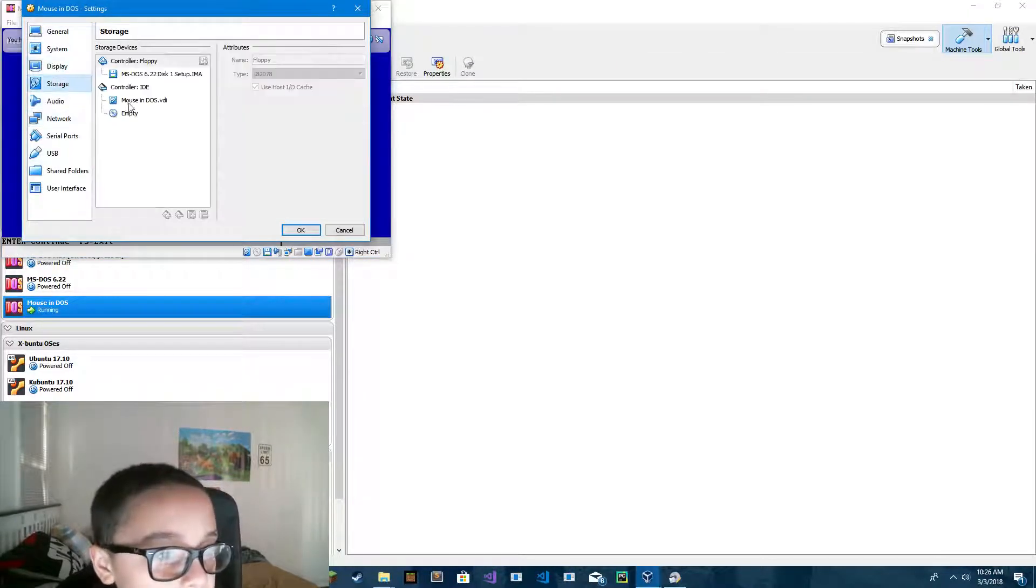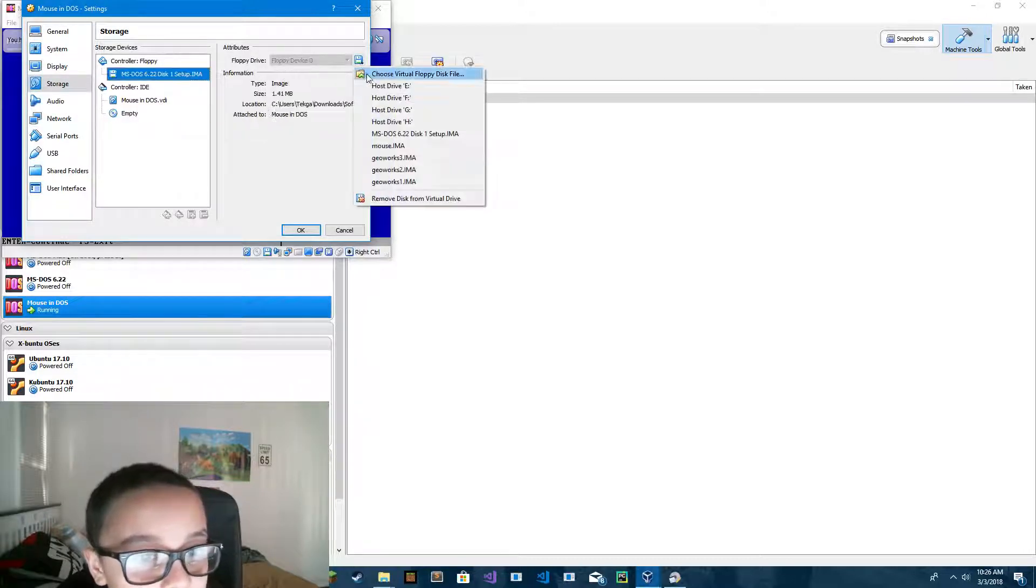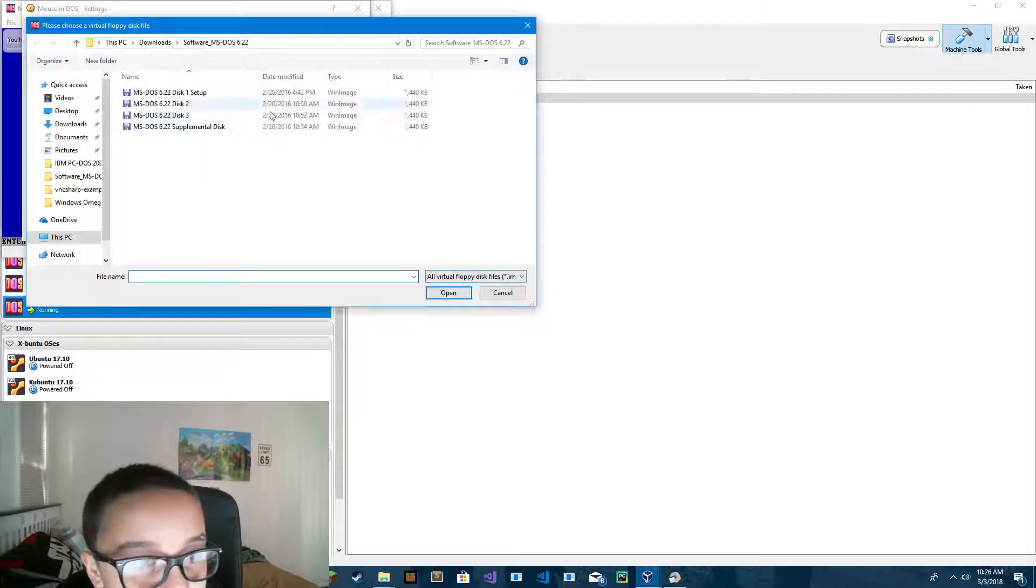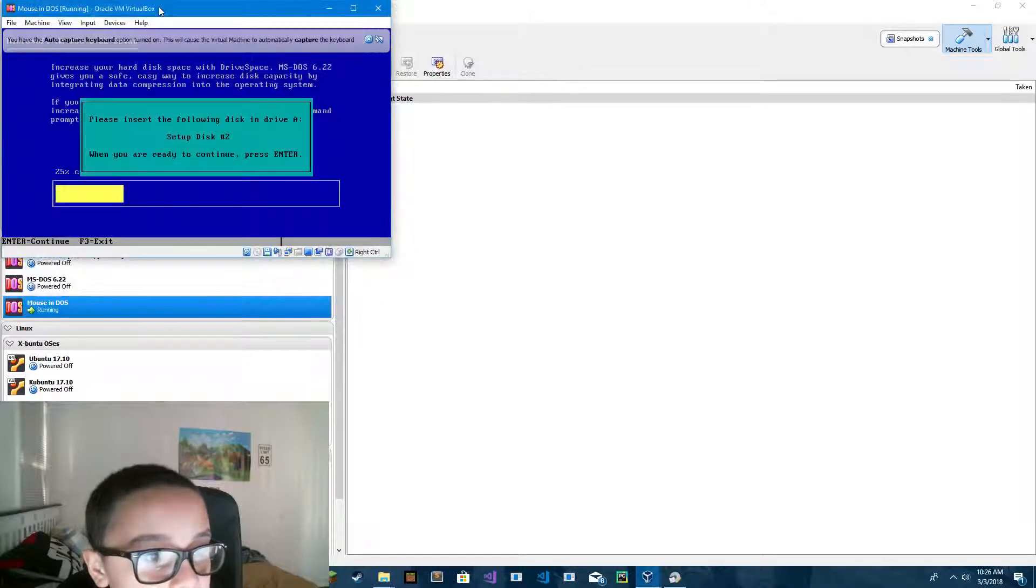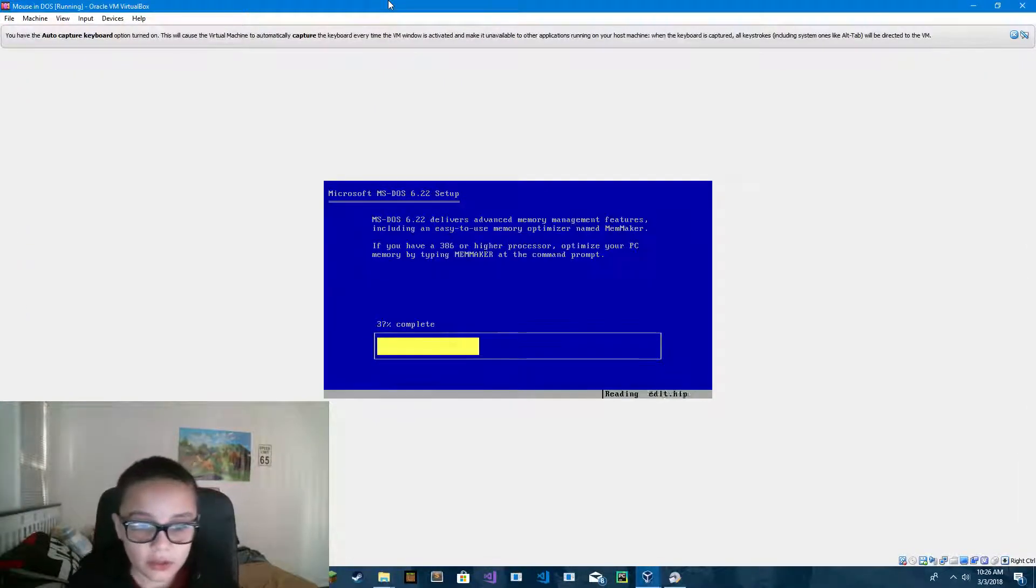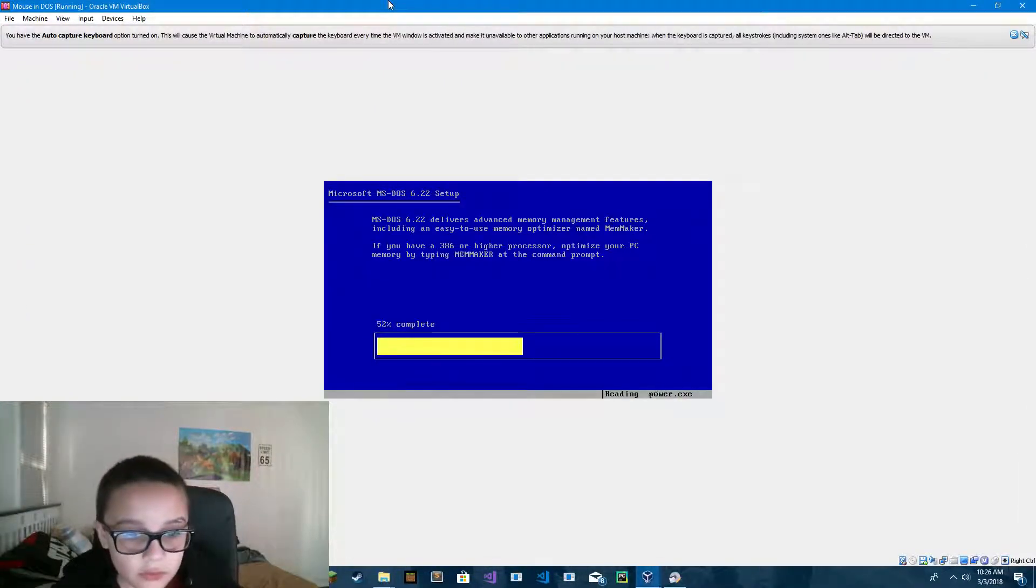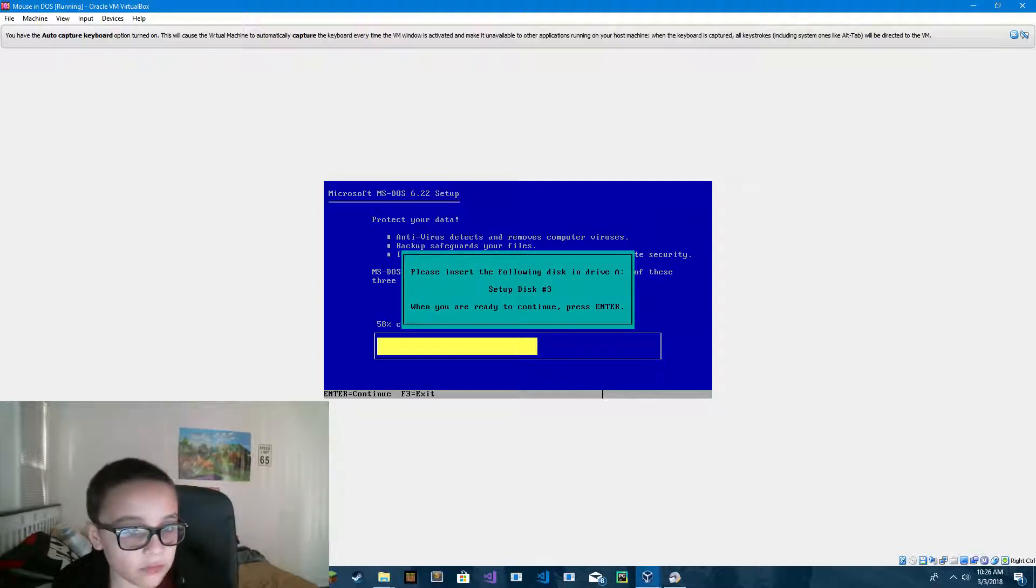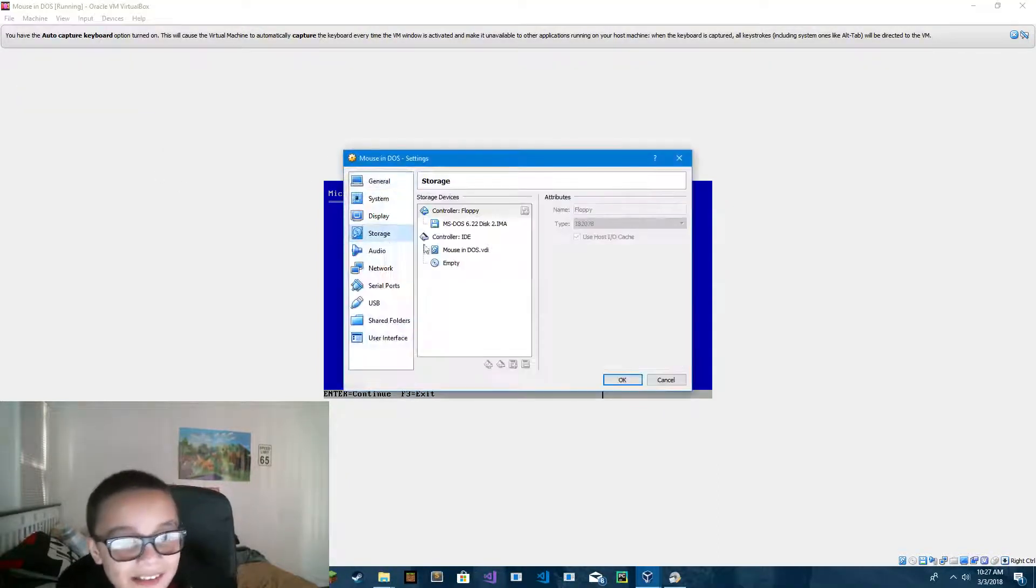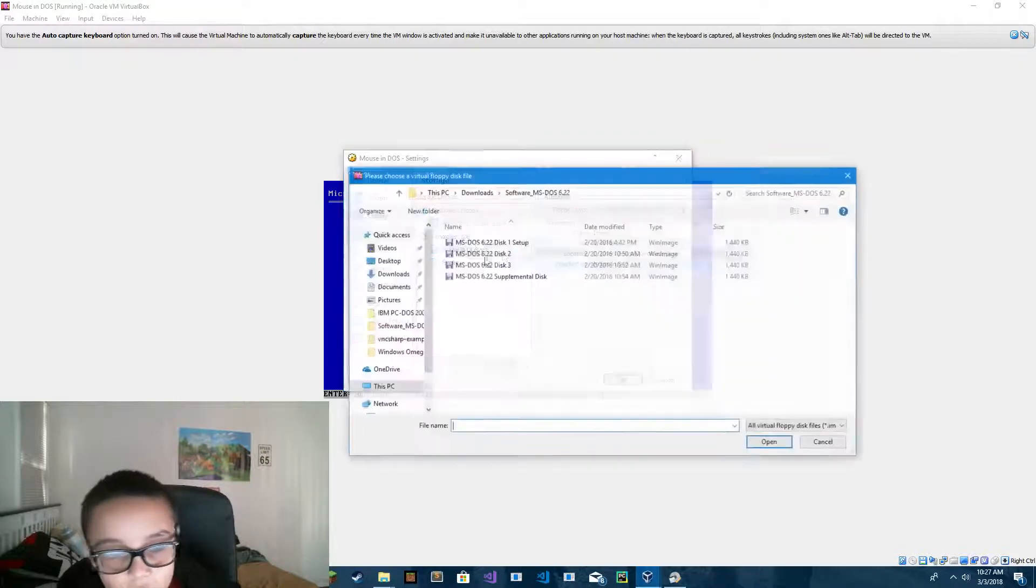I'm doing this in VirtualBox, so that's what I would recommend you do. You can do it in VMware, but I just do VirtualBox because it's free and I don't know how to use VMware as well as VirtualBox, so I'm just using VirtualBox.